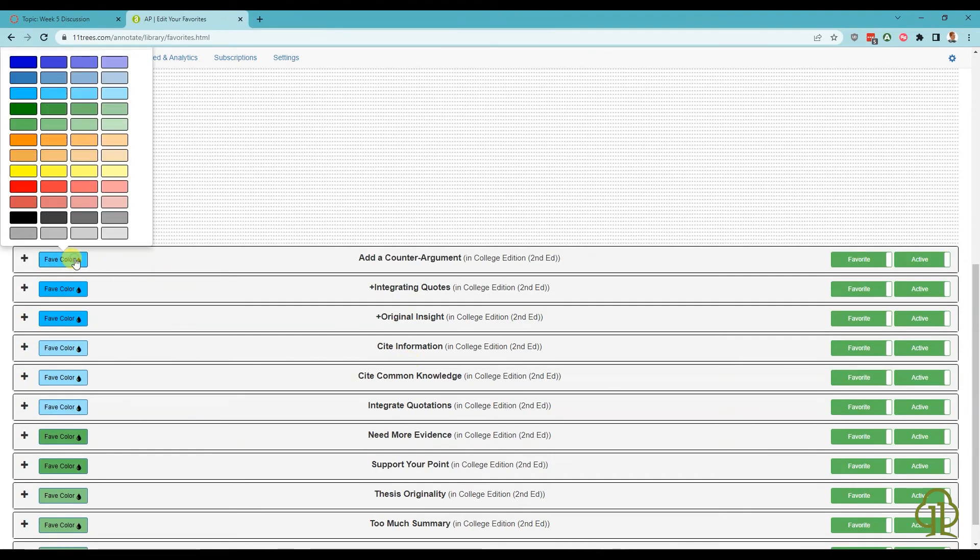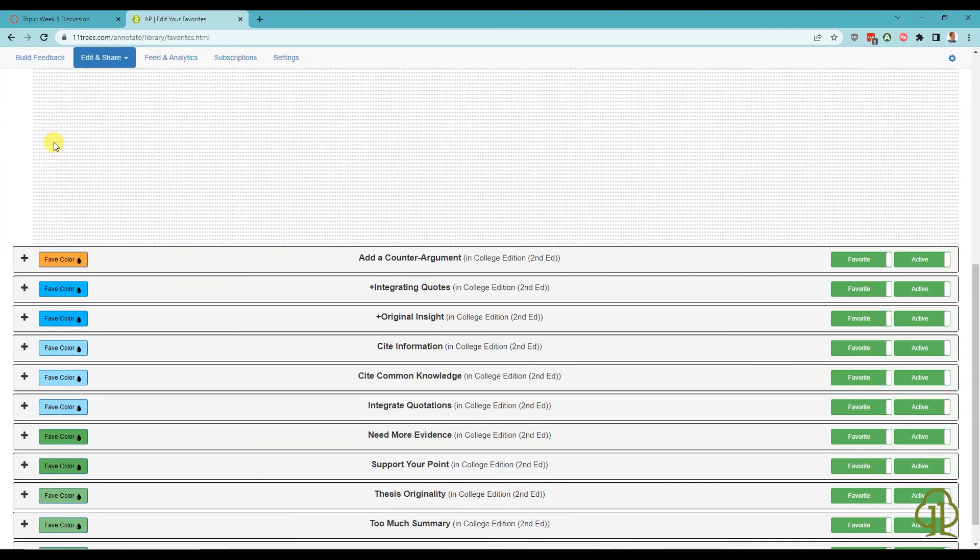The Fave Color button allows you to pick from 48 different color options. This is useful for quickly distinguishing comments, marking content thematically, or just to make things more aesthetically pleasing.